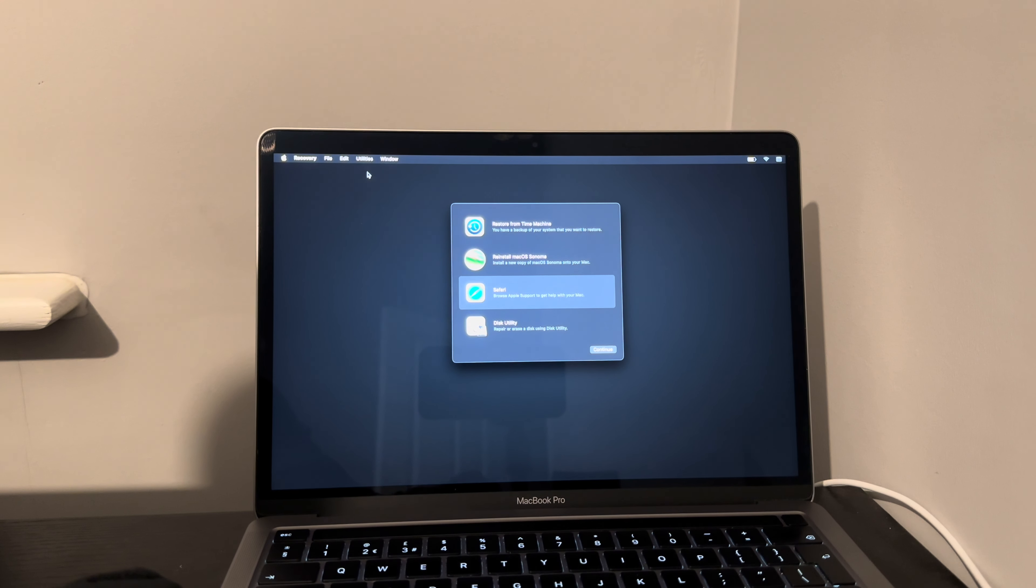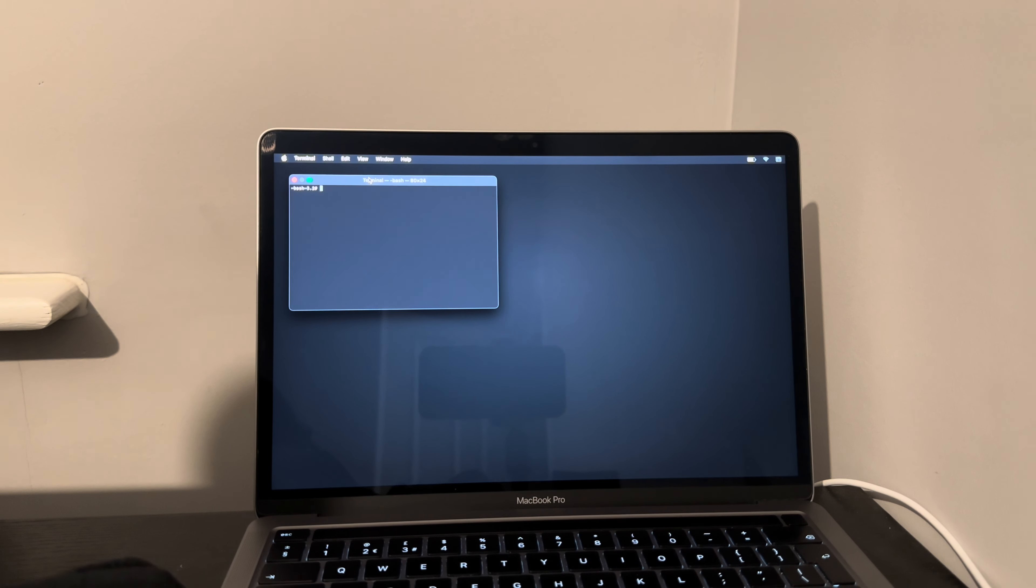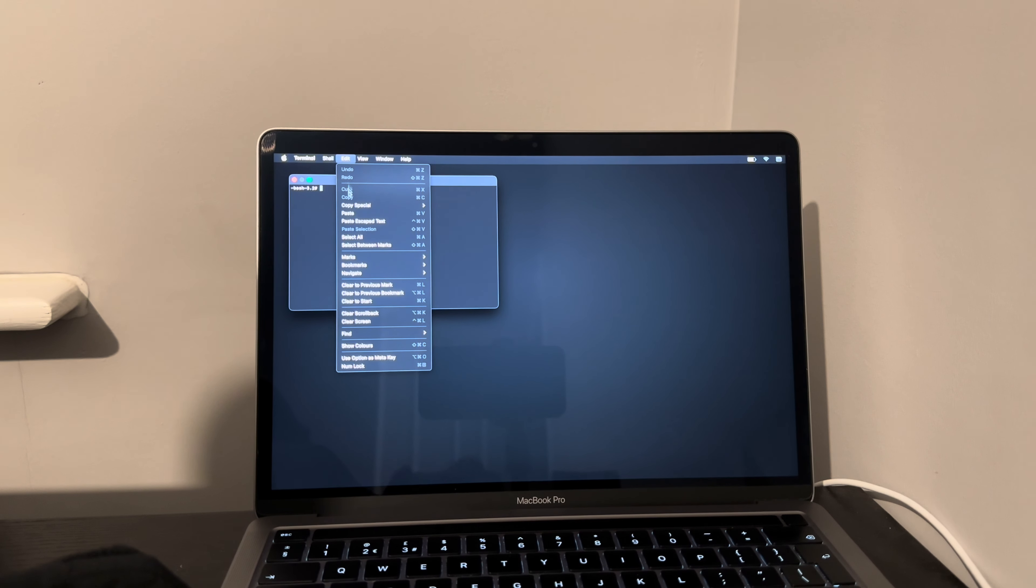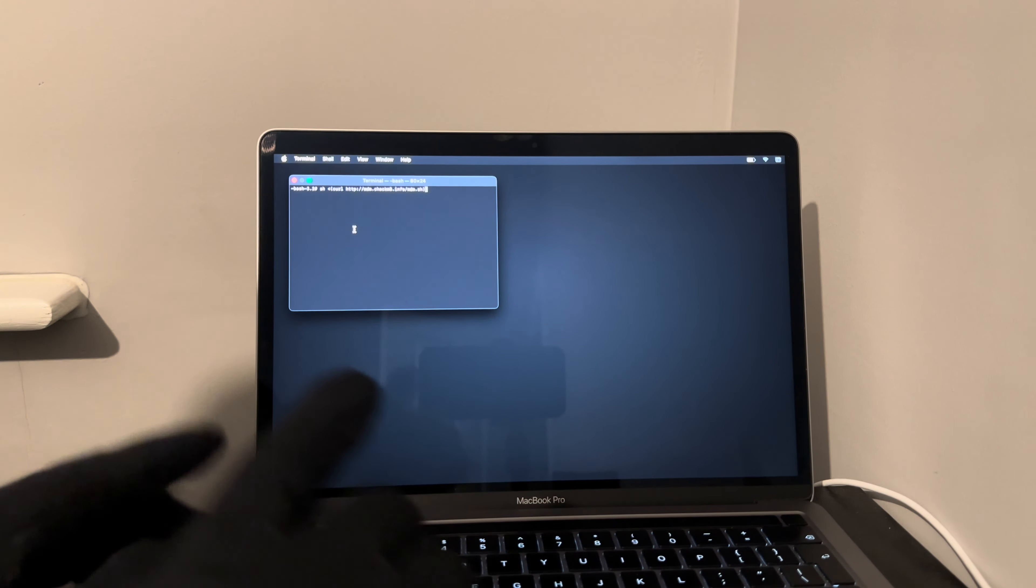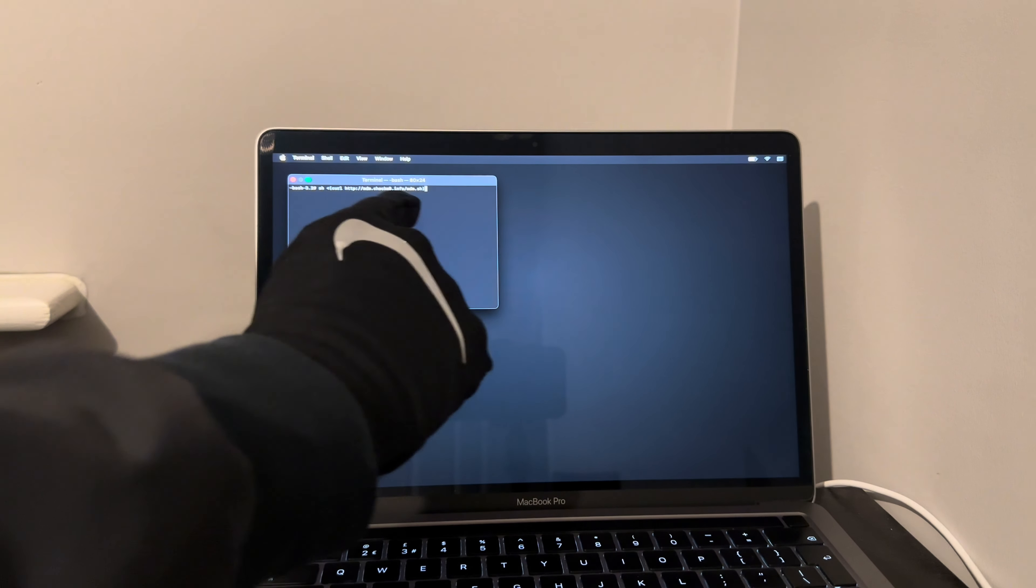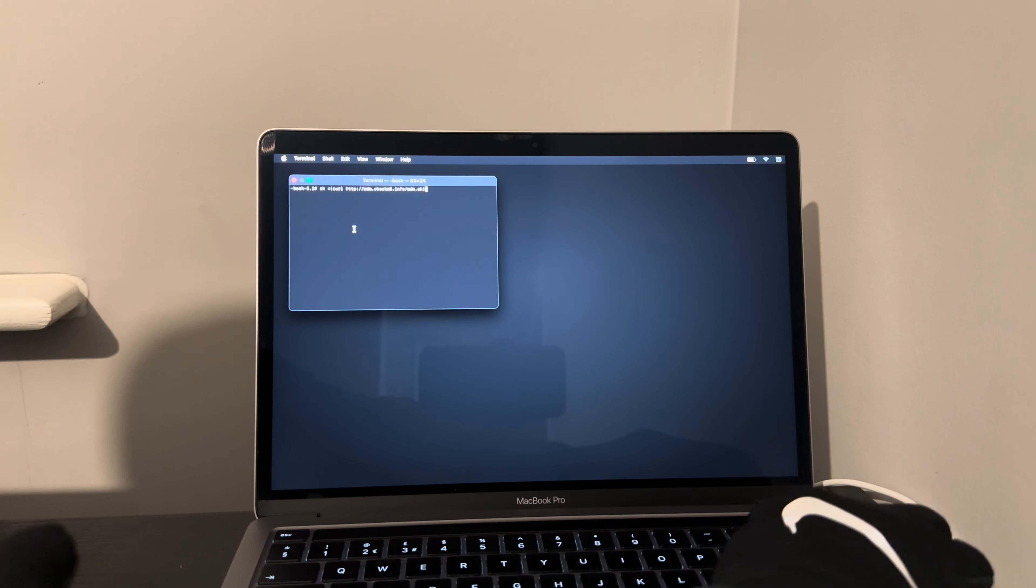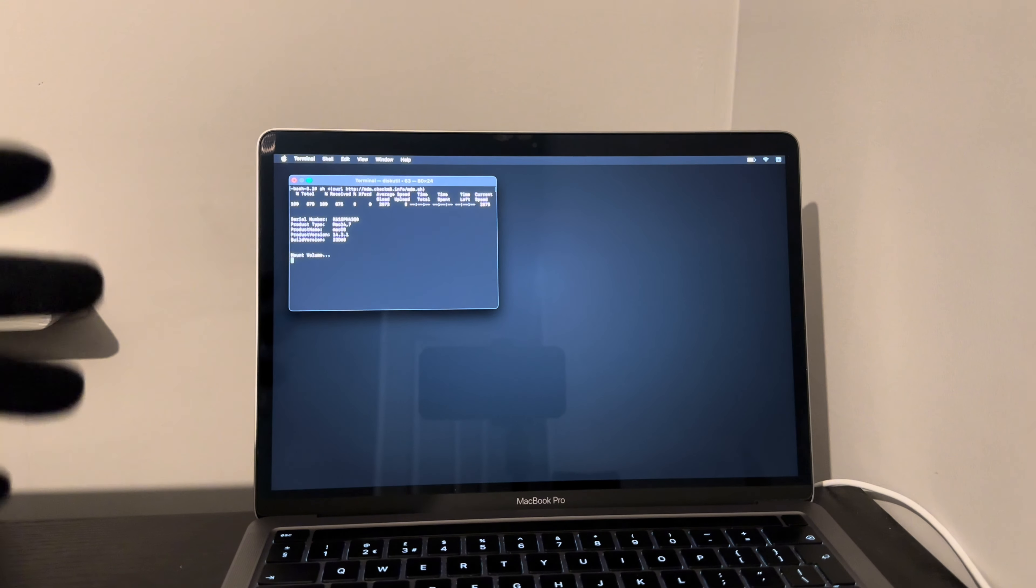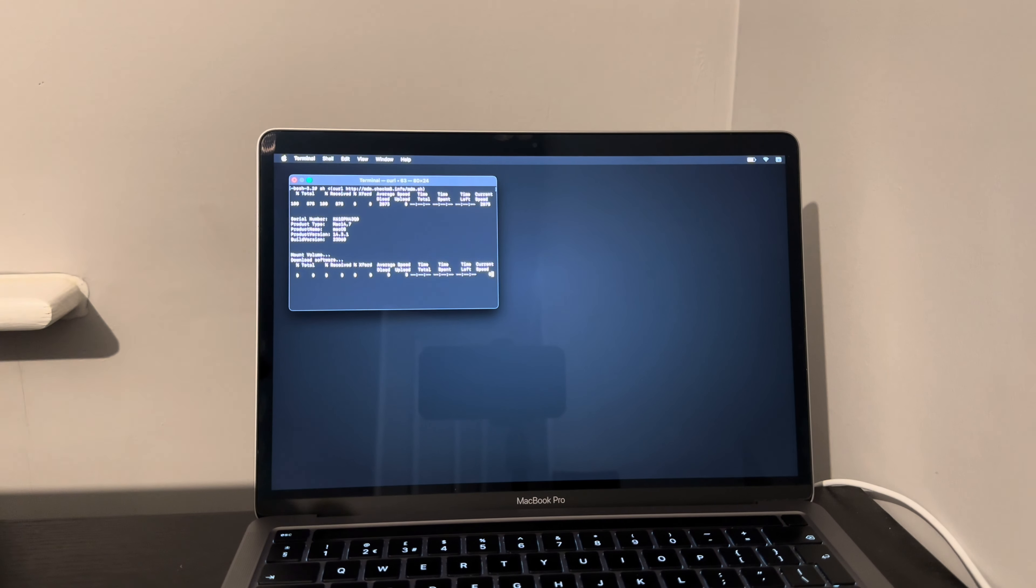Now select Safari, quit Safari, and now simply go to Utilities and you want to go into your terminal. Now on terminal here you simply select edit and paste. There it is, and simply now the thread is there, all you've got to do is hit enter and the installation will proceed as you can see.